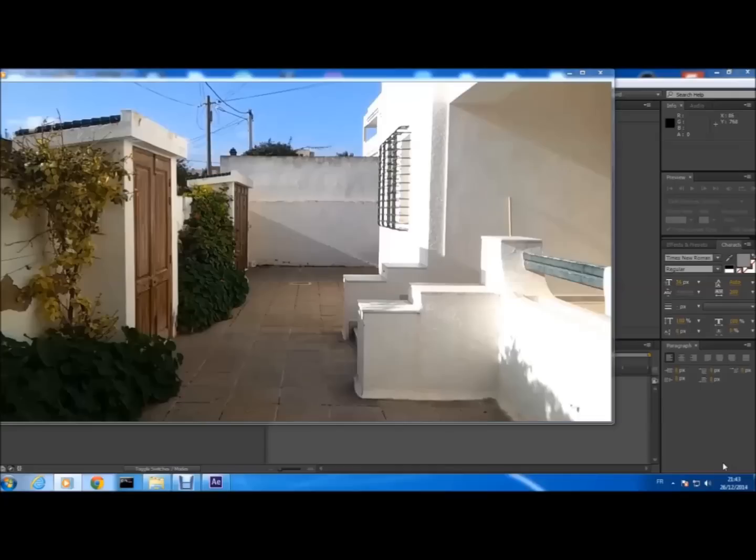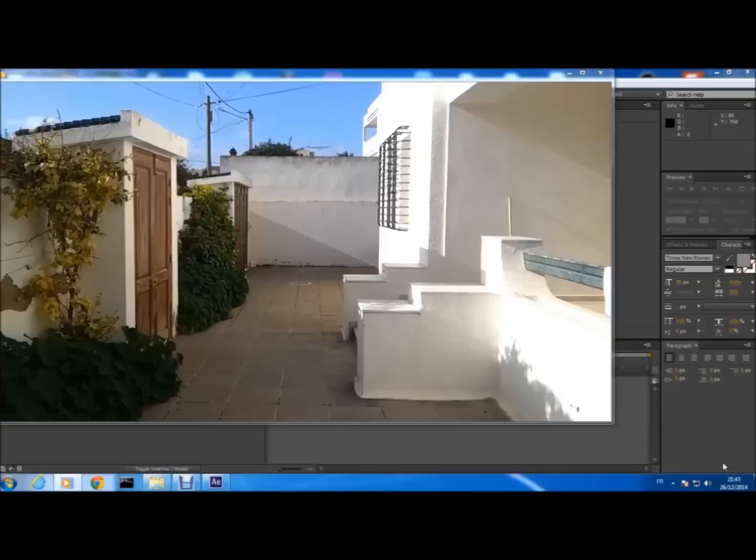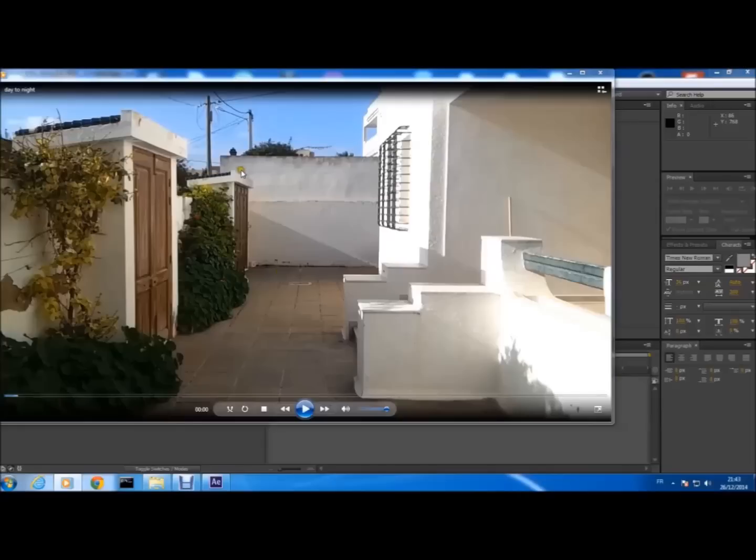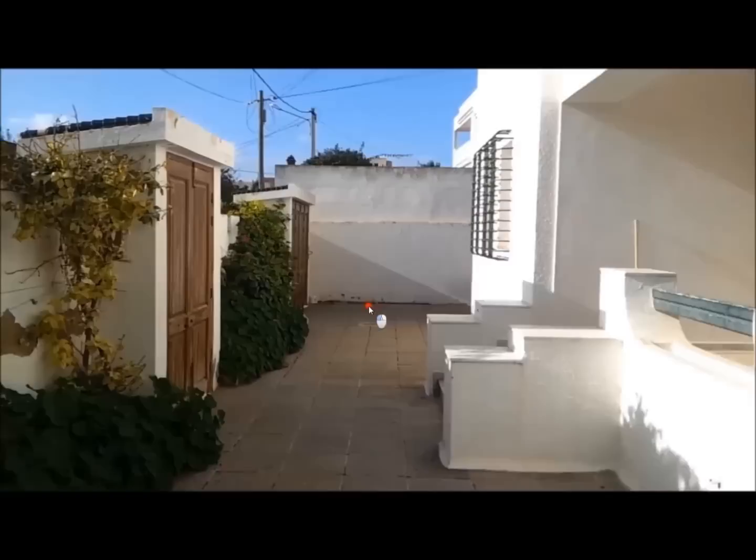Hello guys and welcome to this new tutorial. Today I will show you how to change the weather and how to change the time from day to night. This is the example you can see it.